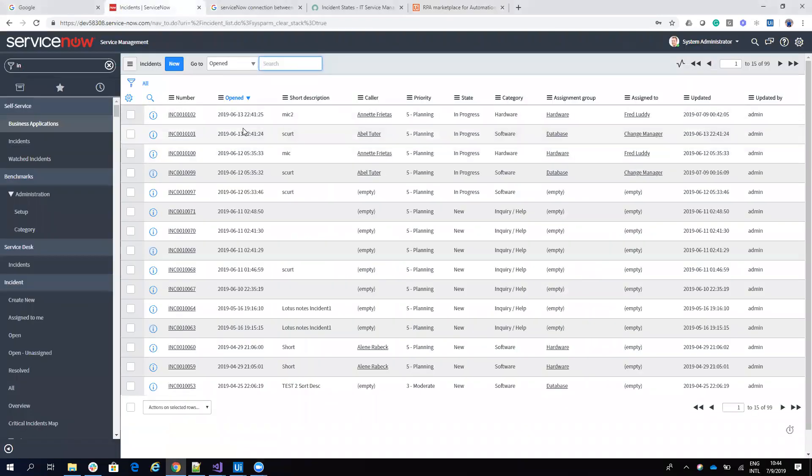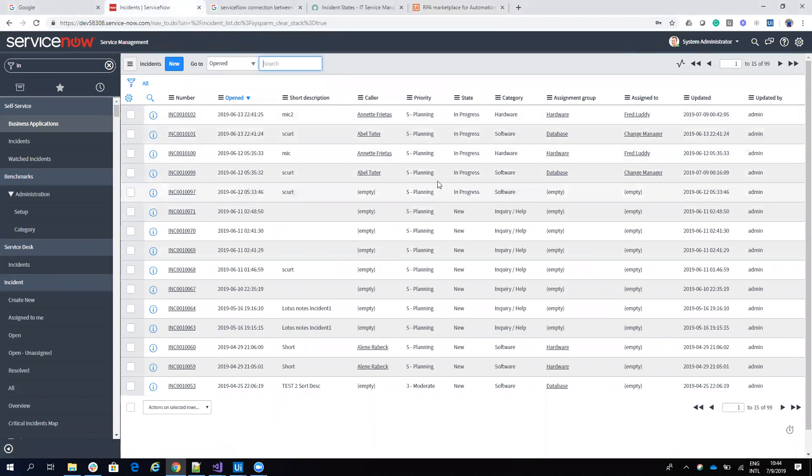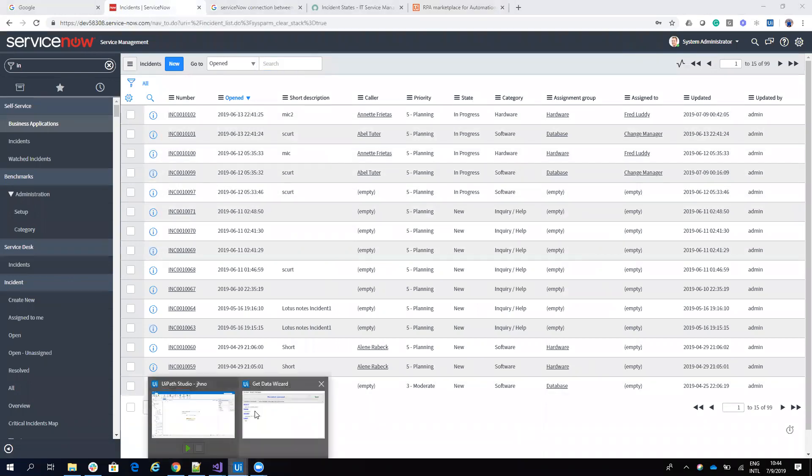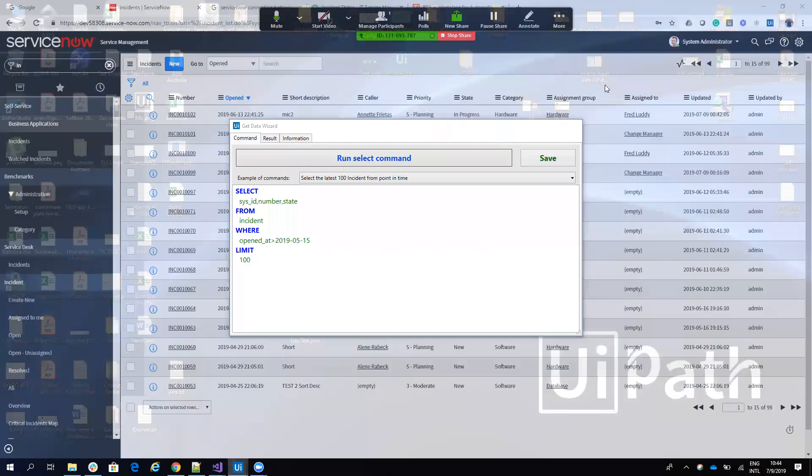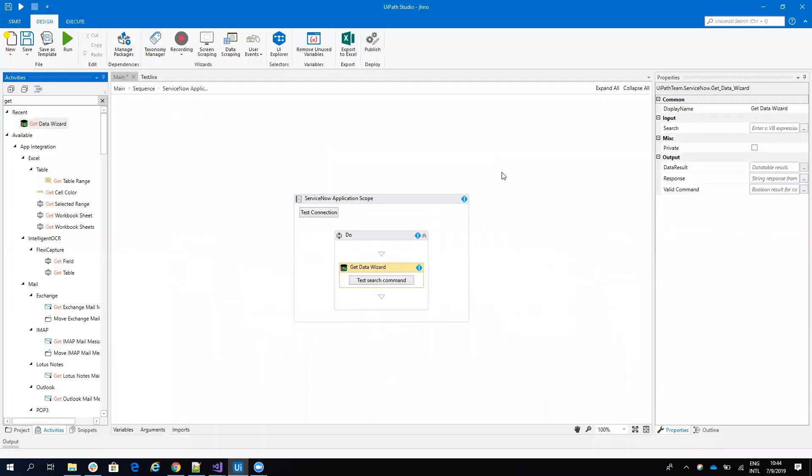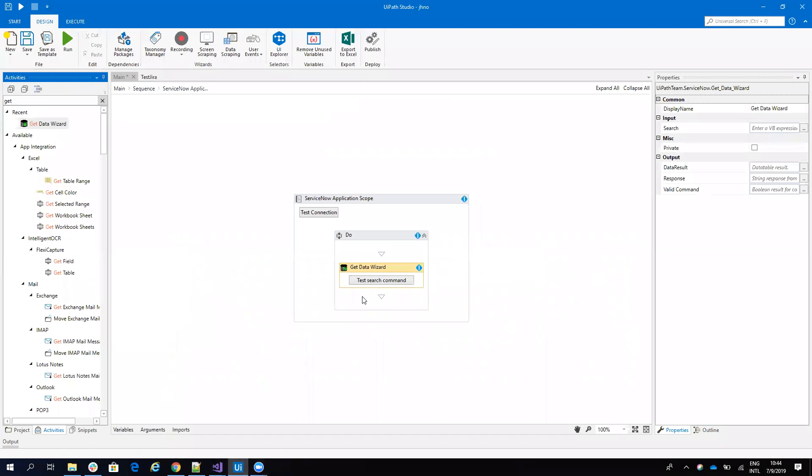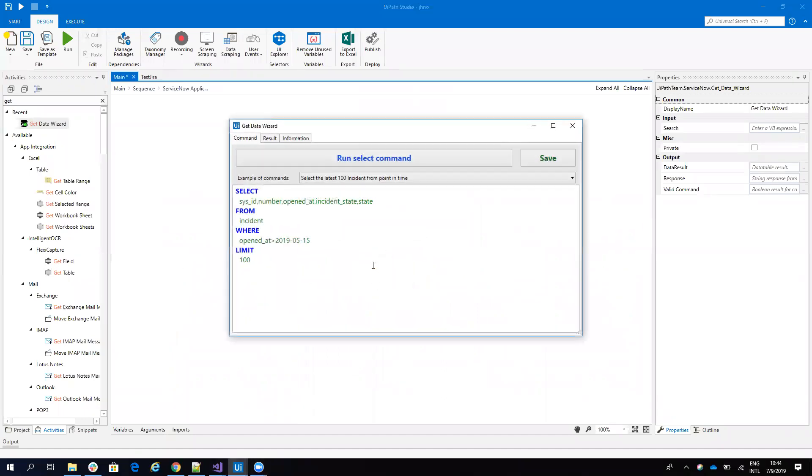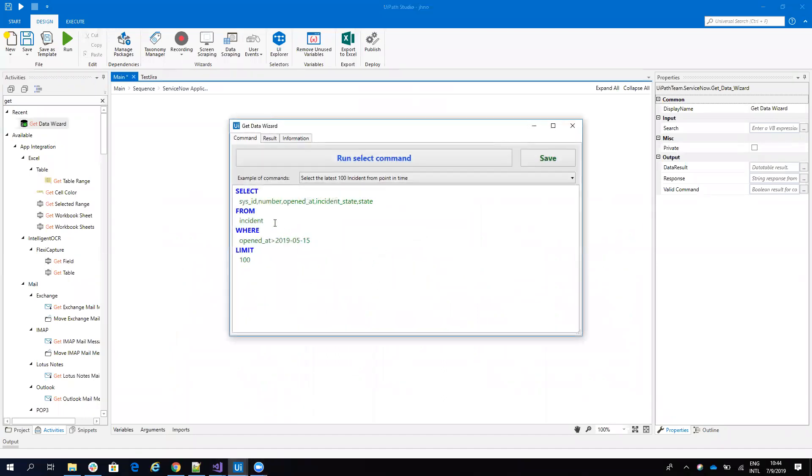Take a look at this ServiceNow. First, I want to go to the incident and get all the incidents with the state in progress. If we go here on the ServiceNow connector, we just drag and drop a get data wizard and I have here selected the incident and I have here the state.